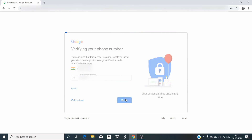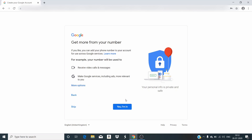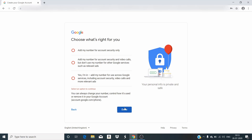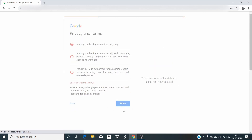Click on the verify button. After clicking on verify, it is asking 'get more from your number' — like if you want to receive video calls, messages, and other things. We can choose whatever options we want. Options include 'add my number for account security,' 'add my number for account security, video calls,' and these things. Whatever you want, after choosing these options, simply click on done. You can choose for security purpose only, or otherwise choose the next two options which are given.